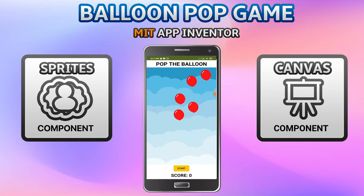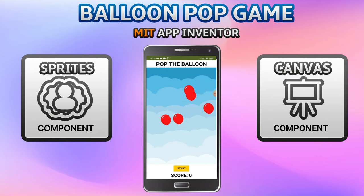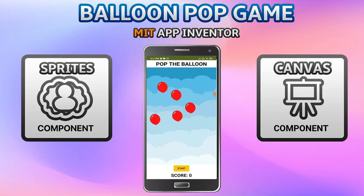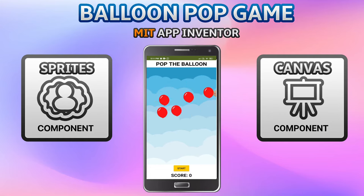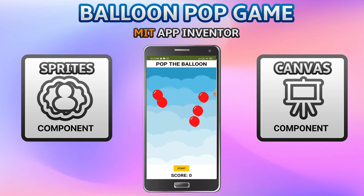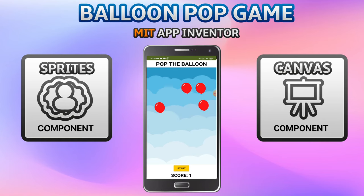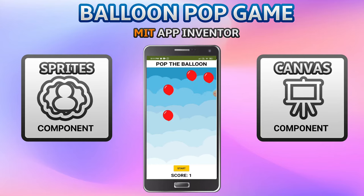Let me show the demo of this game. You can see there are many balloons all over the app and they are moving around. You need to pop the balloons before they move away. As you can see, I'm trying to do it and you can also hear the pop sound after I pop.